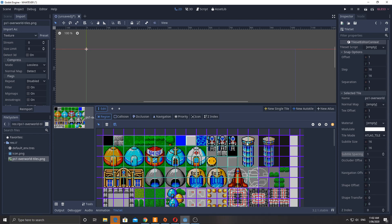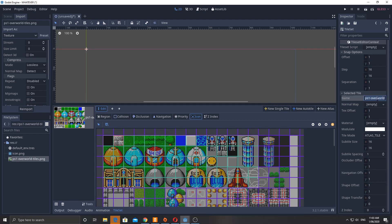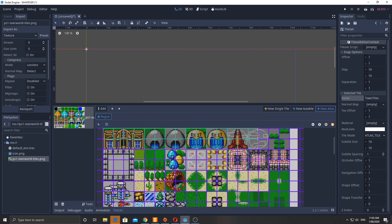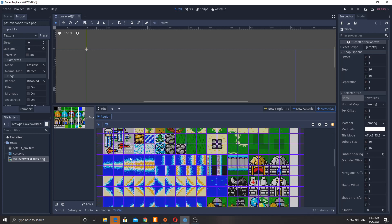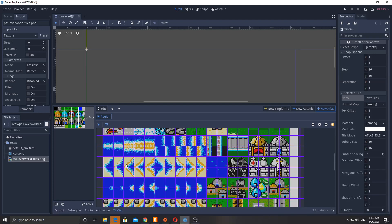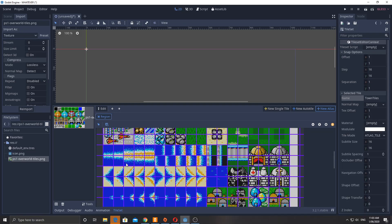I'll pick an icon and name this one 'town tiles'. Then I'm going to add a new atlas — you could do this with auto tiles as well. My water tiles have been set up very specifically: this one, this one, this one, and this one are the main water tiles. They're going to animate, cycling from the first to the last and back again.